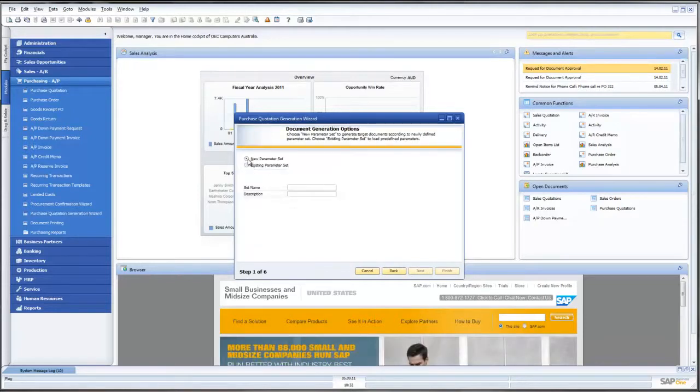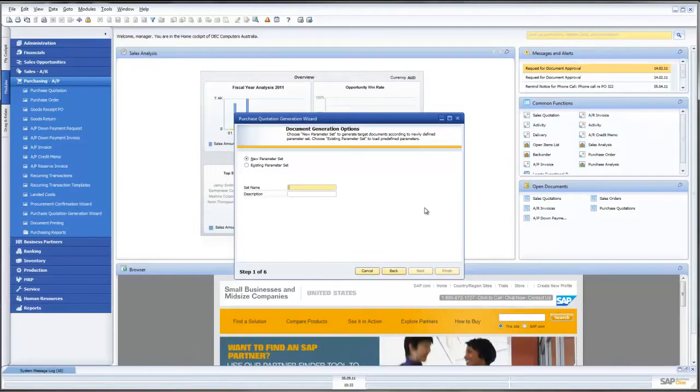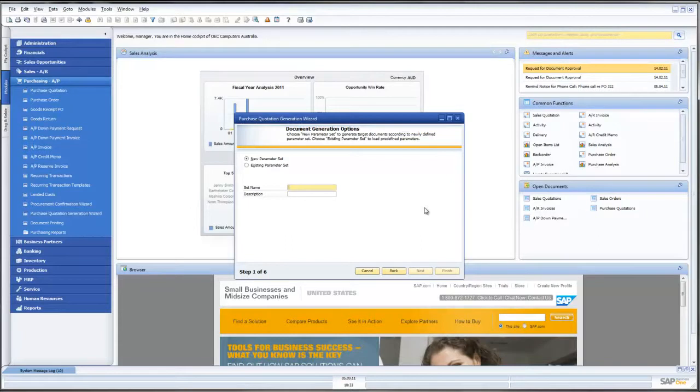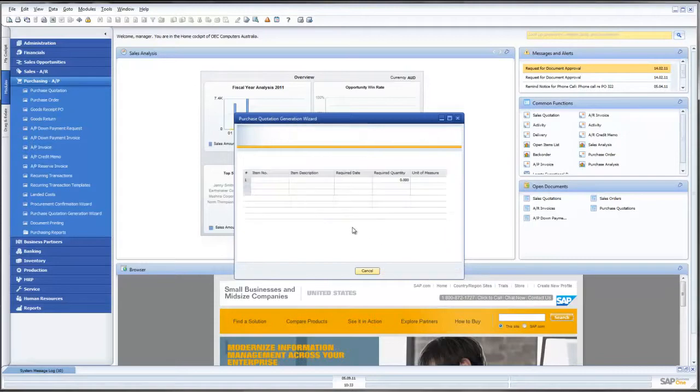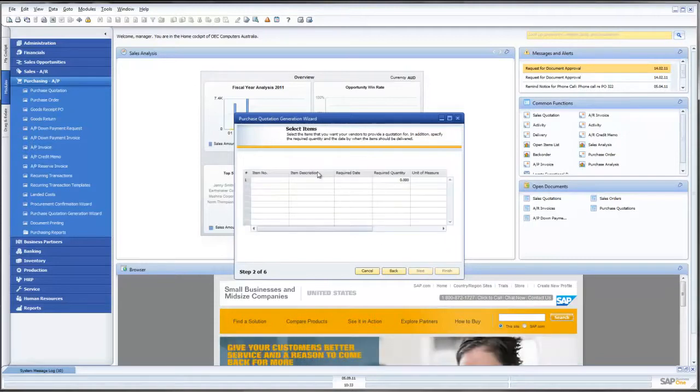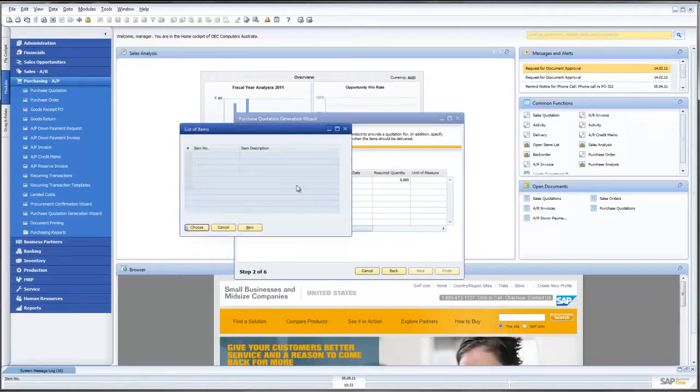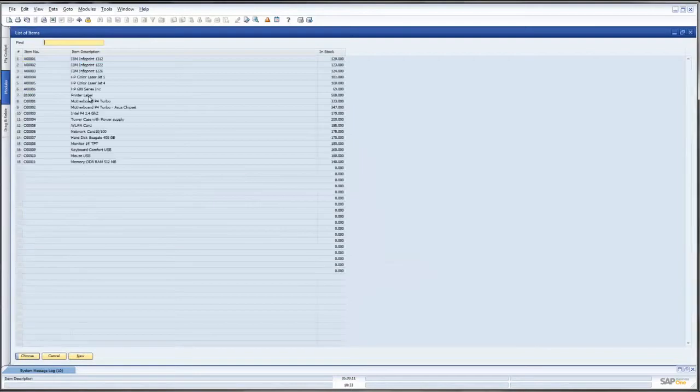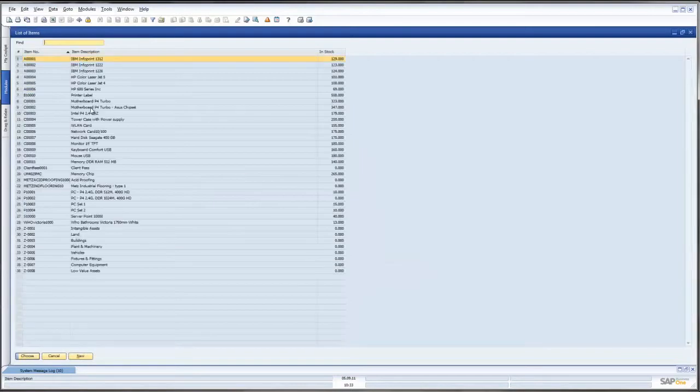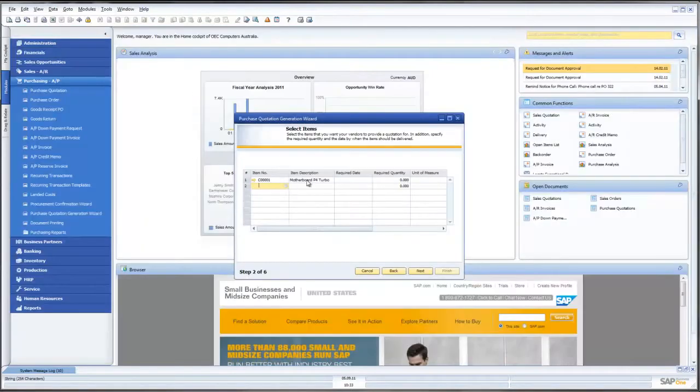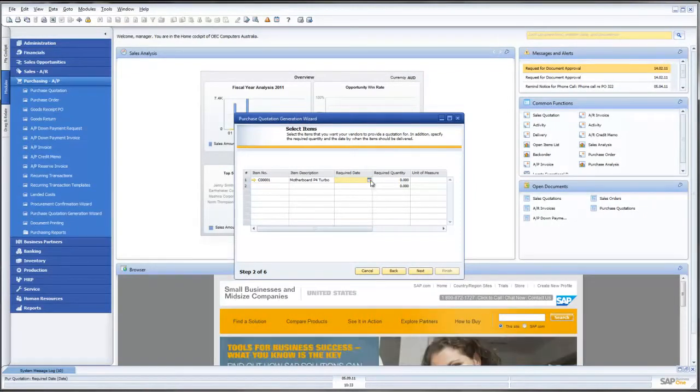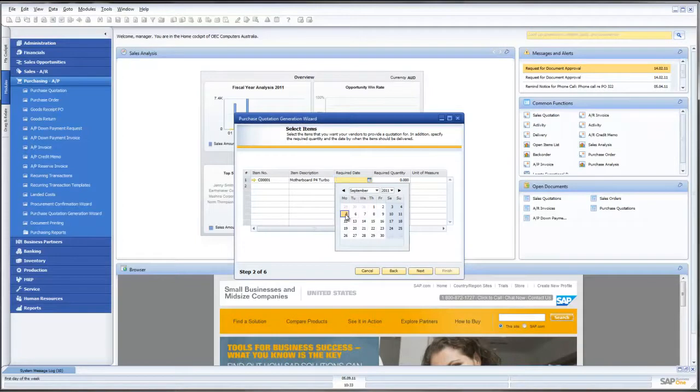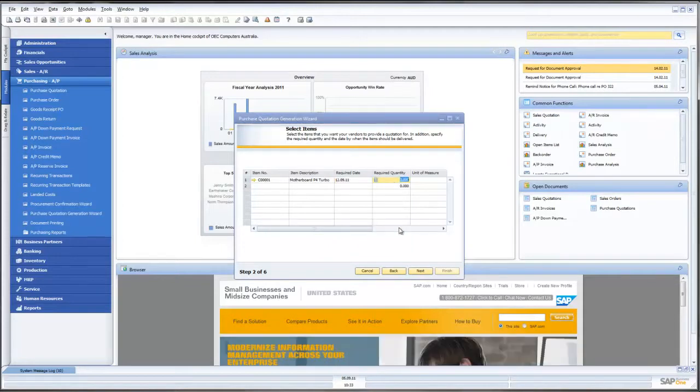First thing I will do is give this particular series of documents that I am going to send to my suppliers a name. So let us call it Leverage Tech and the wizard will lead us through a series of steps. So let us say for example here that we want once again to look at the motherboard, the P4 Turbo. We put in again our required date which is going to be the 12th. We want 100.